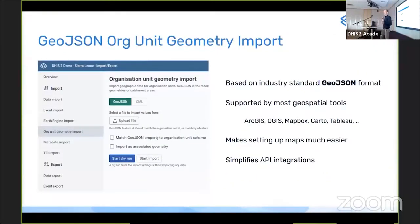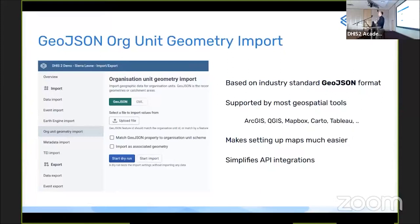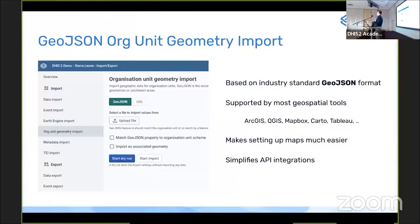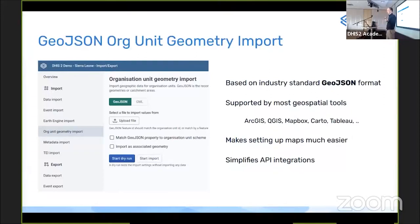GeoJSON import for org unit geometry is also now supported, replacing the old GML format which was clunky and poorly supported. GeoJSON is supported by ArcGIS, QGIS, Mapbox, Carto, and Tableau. You can now import GeoJSON files directly into DHIS2 and also export org unit data from DHIS2 to GeoJSON for use in those tools. This simplifies API integrations and working with existing geospatial tools for both importing and exporting spatial data.